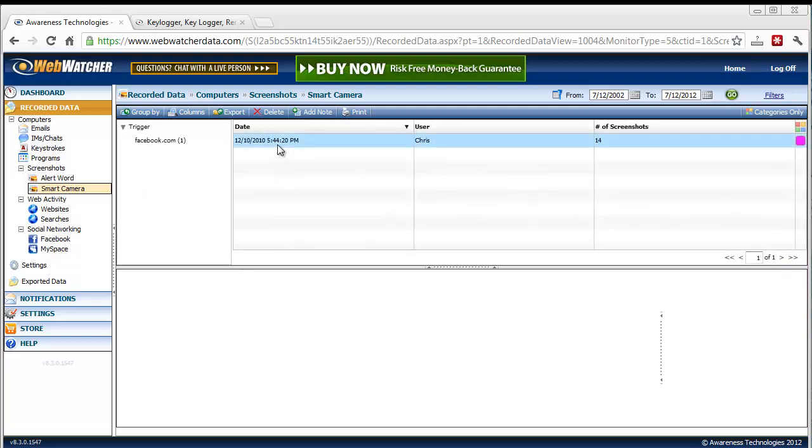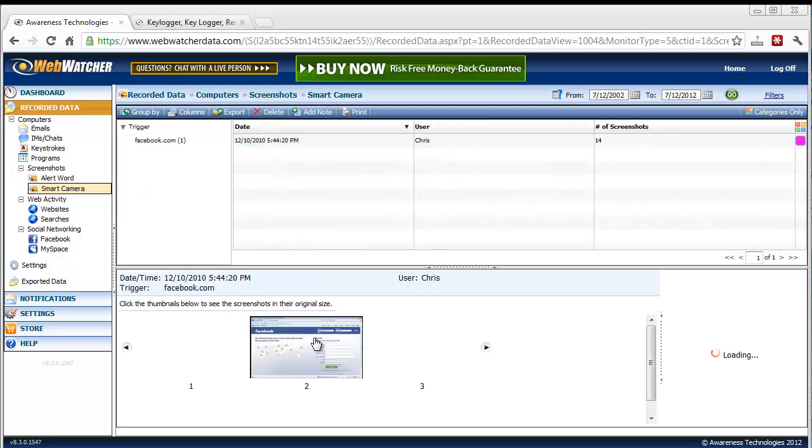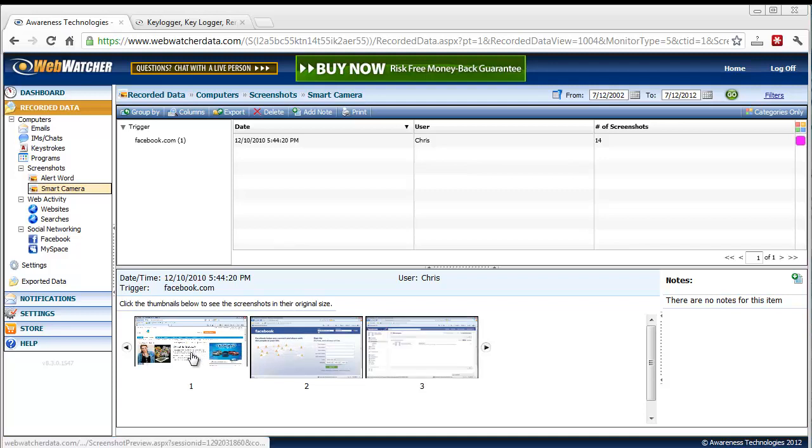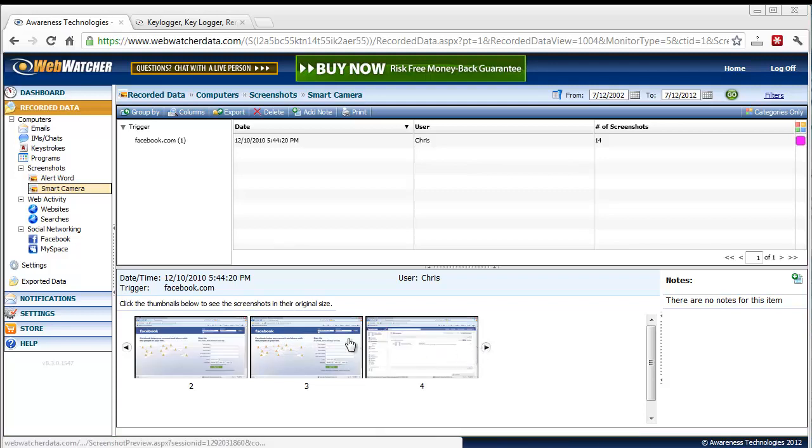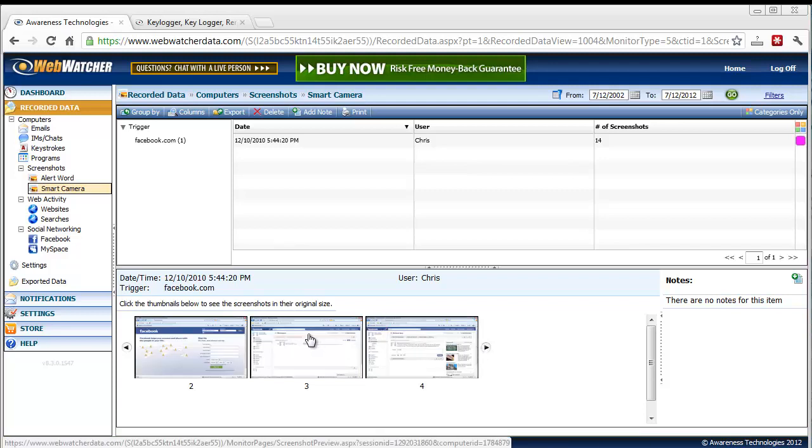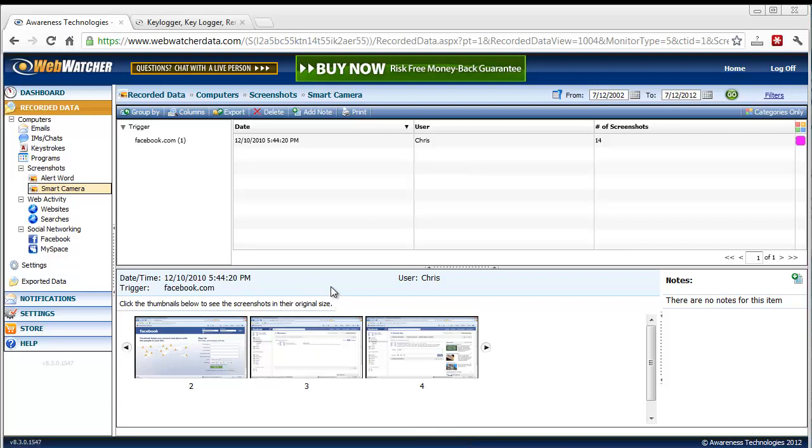And on this one here, we'll look at, you'll see here it even takes screenshots of like Facebook activity. Basically any site they're on or whatever they're doing, it'll take screenshots and show you. And so they basically can't say I wasn't here and I didn't do this because you've got the facts right here.